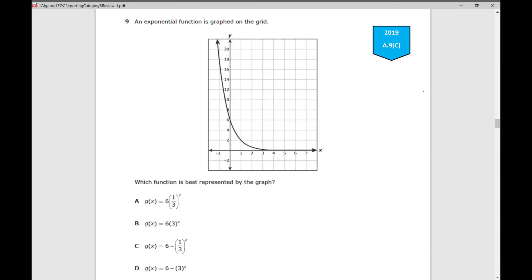In this video, we're going to be working through problems from the 2019 version of the Algebra 1 EOC for the State of Texas, all questions from reporting category number 5. This category mainly deals with exponential equations and functions.